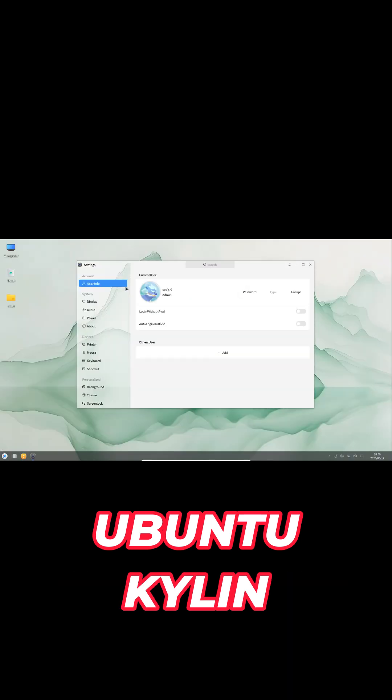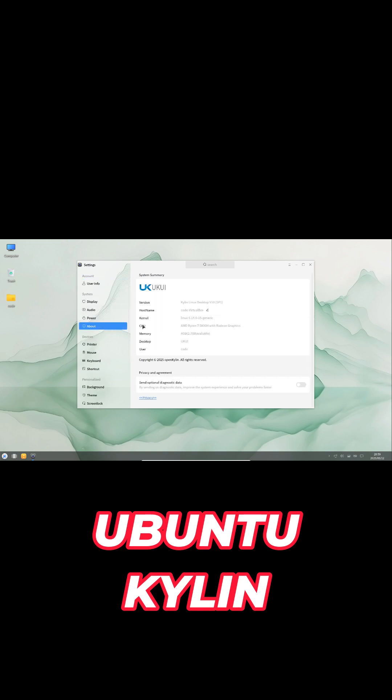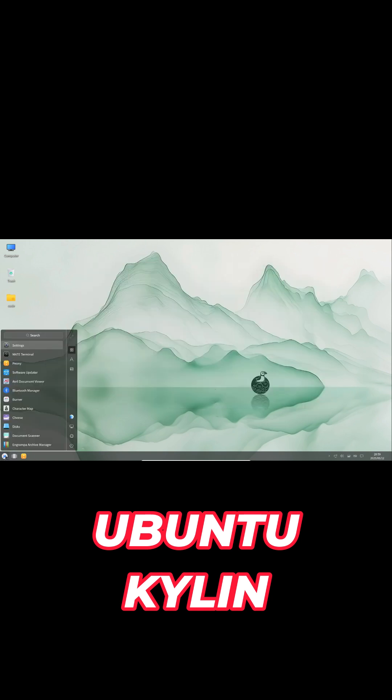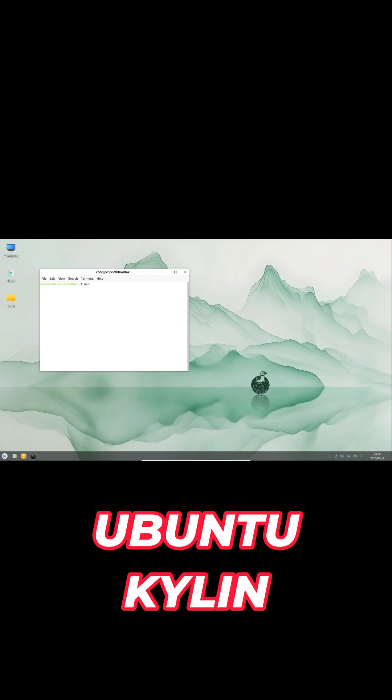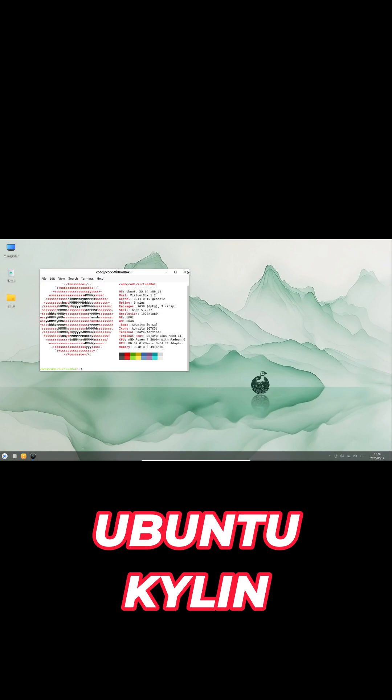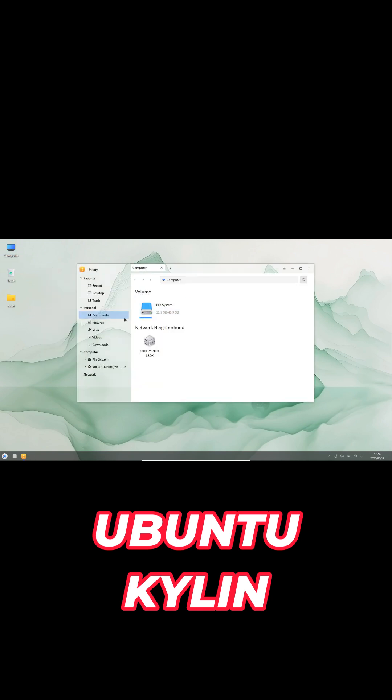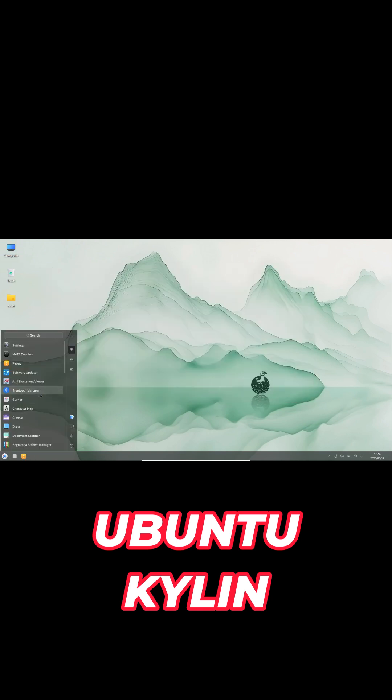Ubuntu Kylin keeps catering to Chinese users with UKUI desktop enhancements and locally relevant apps. Expect smoother input methods, updated system tools, and tighter integration with China-focused services.